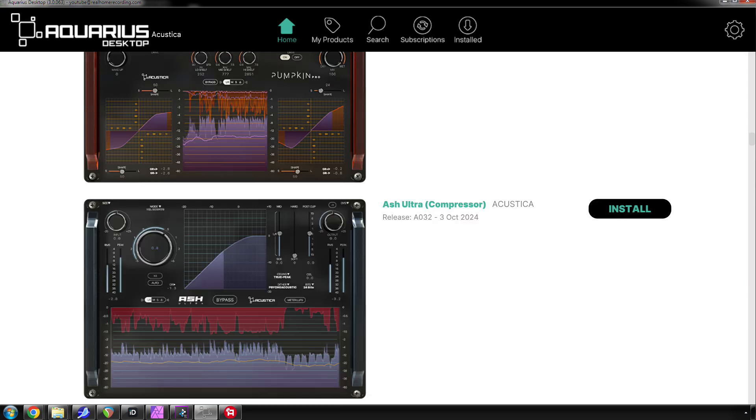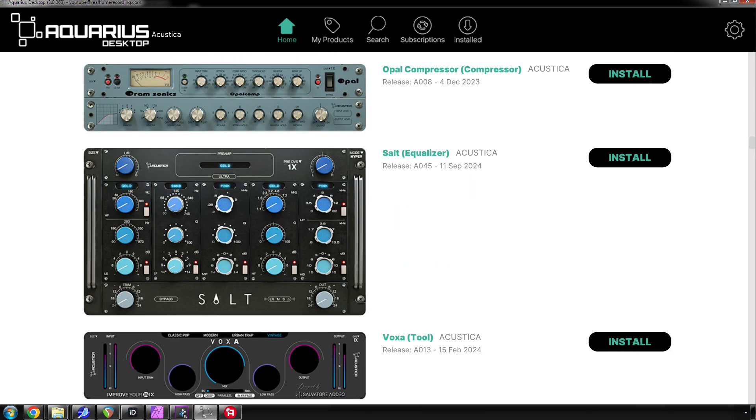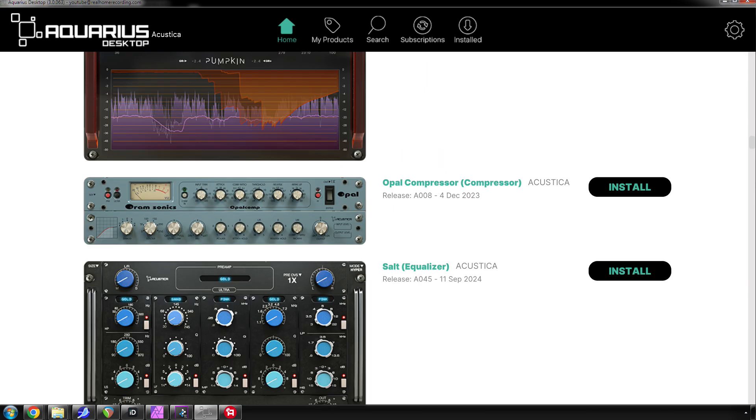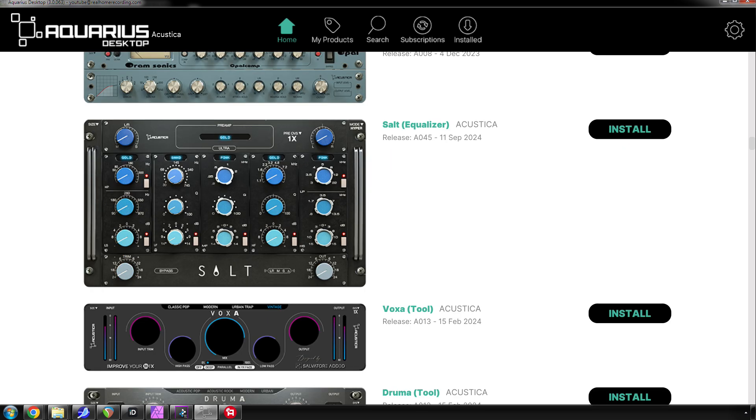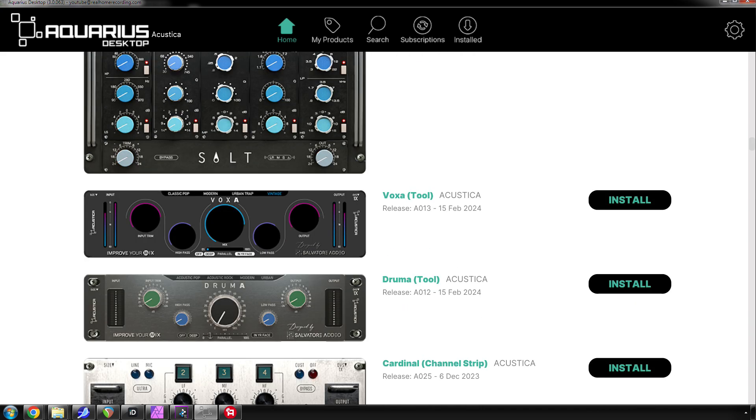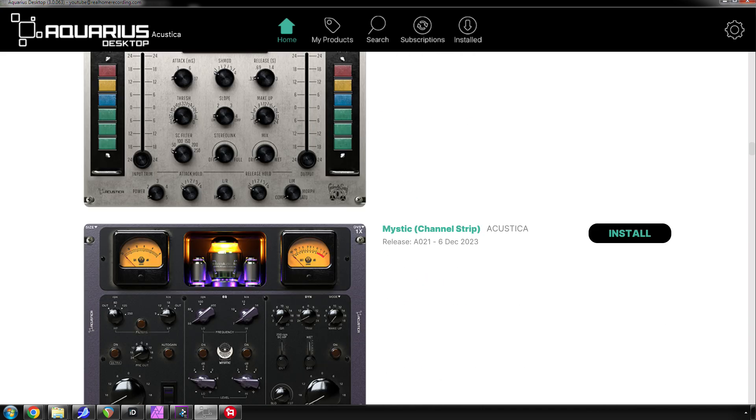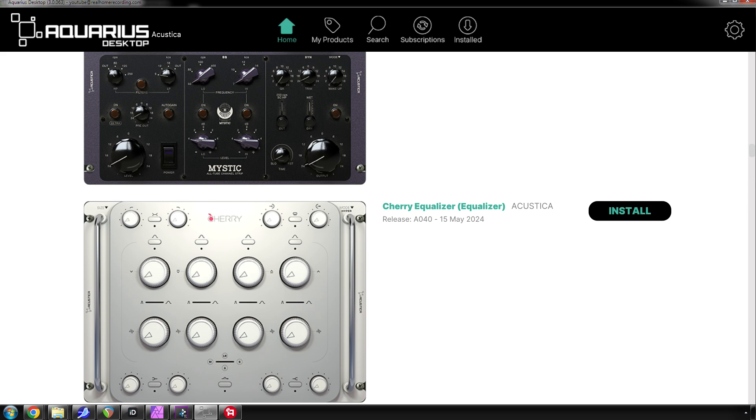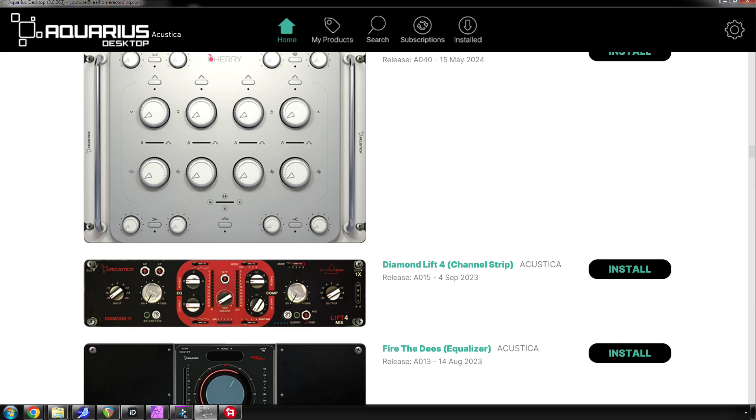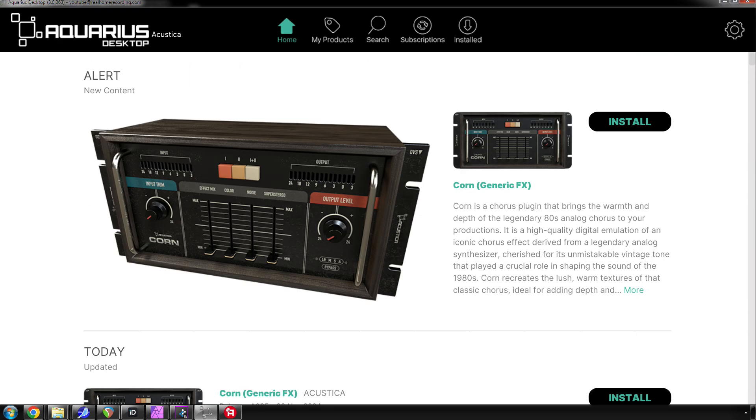Let's see. Opal is the John Oram compressor. And they also have an equalizer. Salt is one of my favorites, API, Neve and SSL all on one plugin. And I mean, they just have so many unique plugins and ones that other companies have released, but Acoustica to me is like the top tier plugin company, which is why I talk about them all the time.